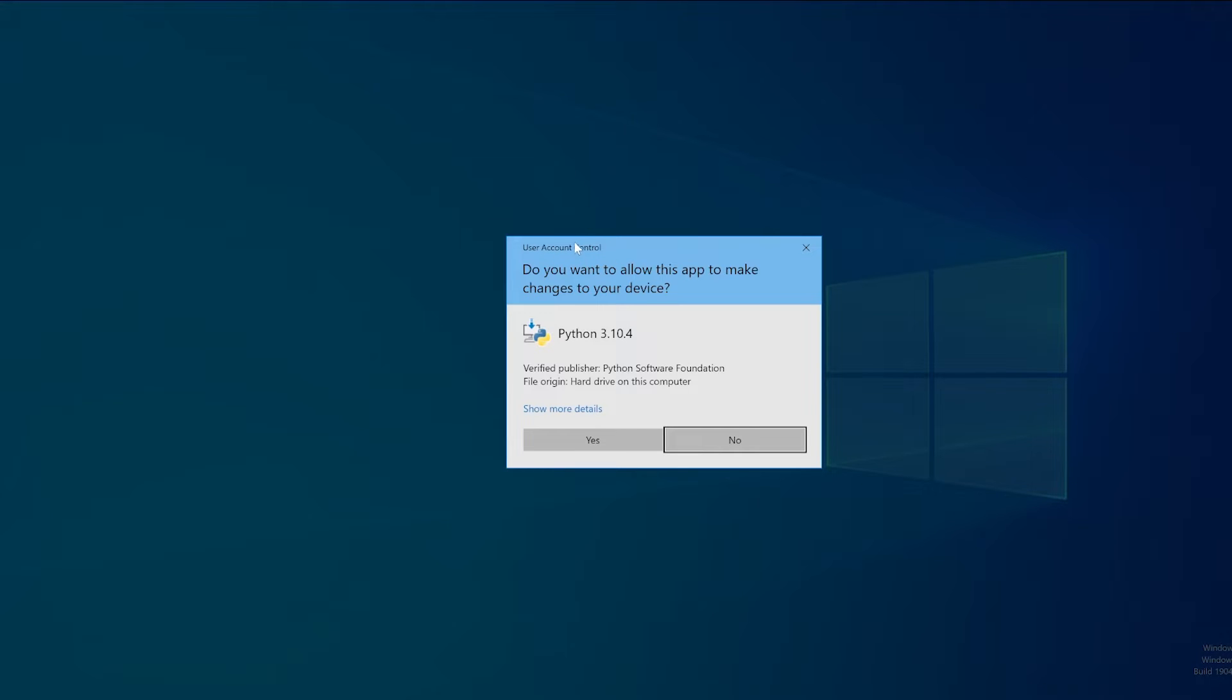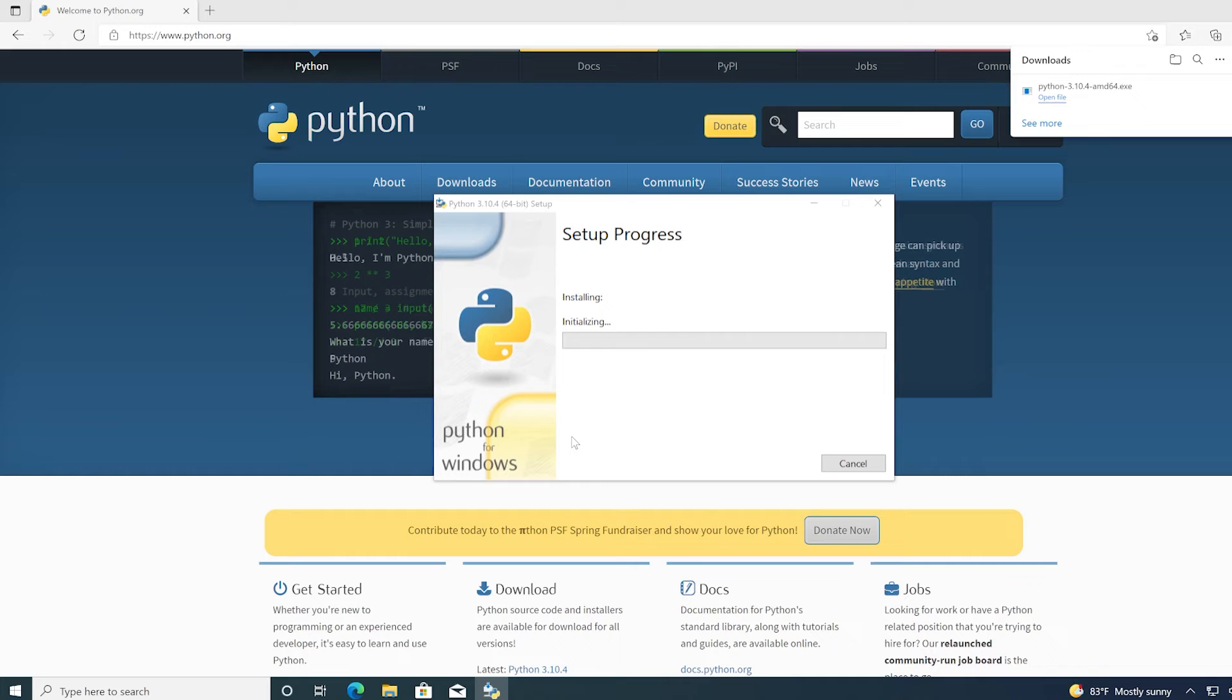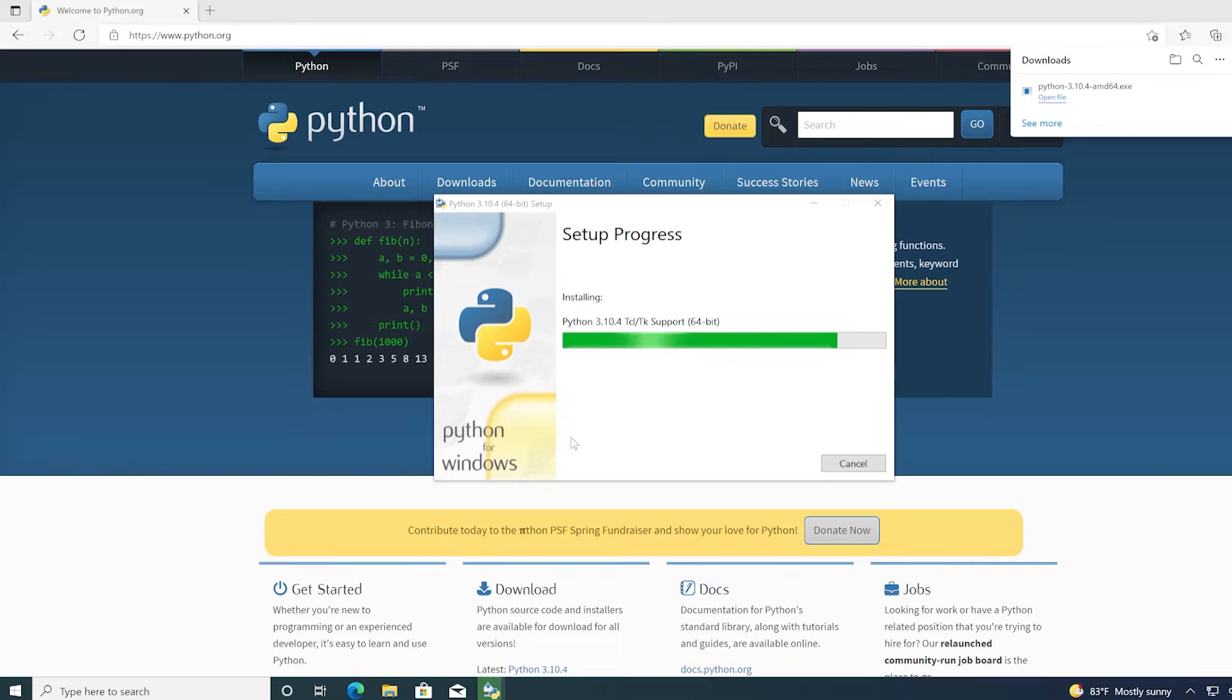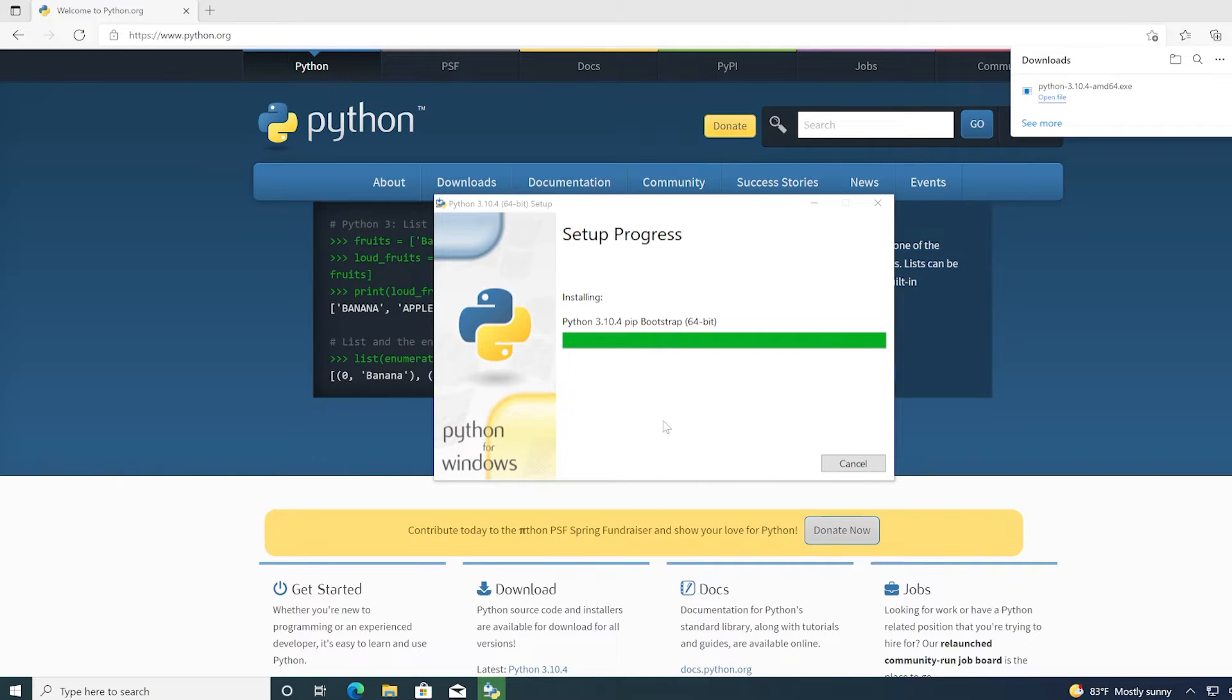The user account control pop-up appears. Just click yes. And when this setup is done, there will not be any shortcuts on your desktop, but we will be locating the application so we can put an icon on the desktop.